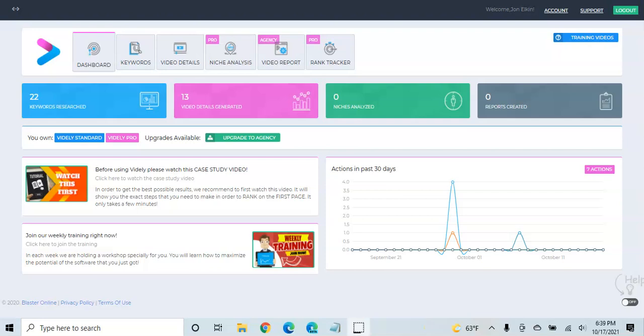In this Vidaly review, I want to talk about how this software works and how it can help you rank on YouTube for the keywords you're going after to help increase your views and strengthen your channel.